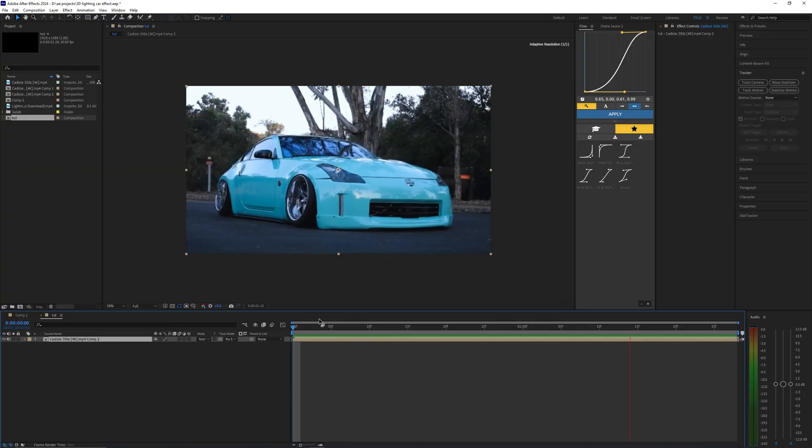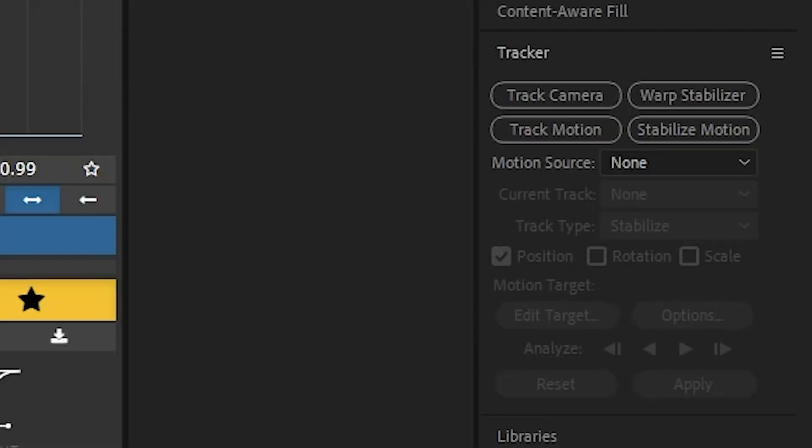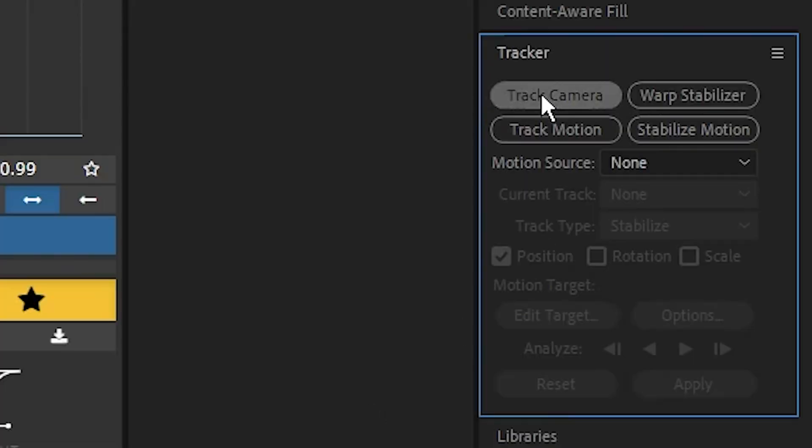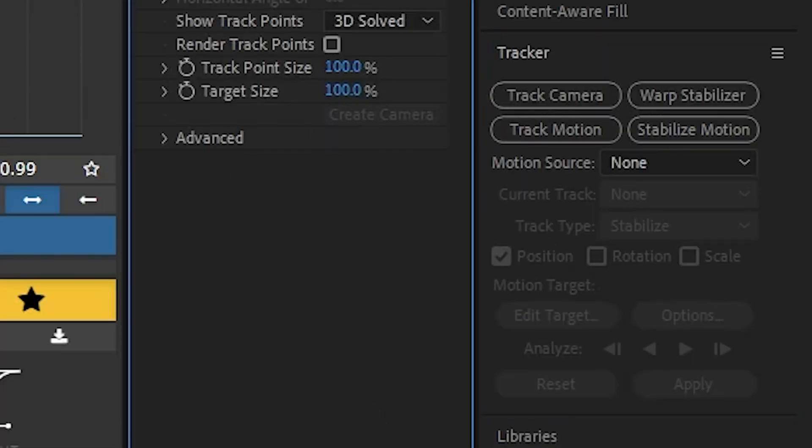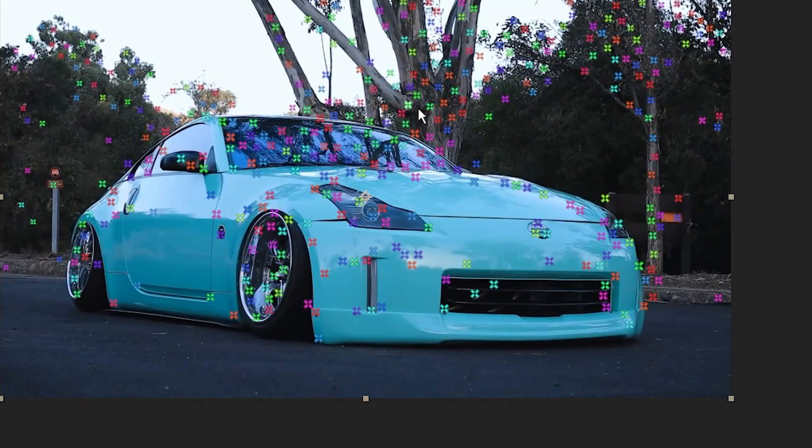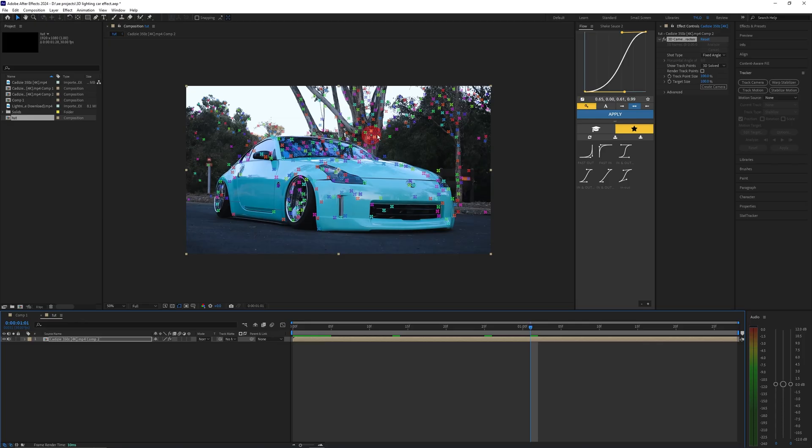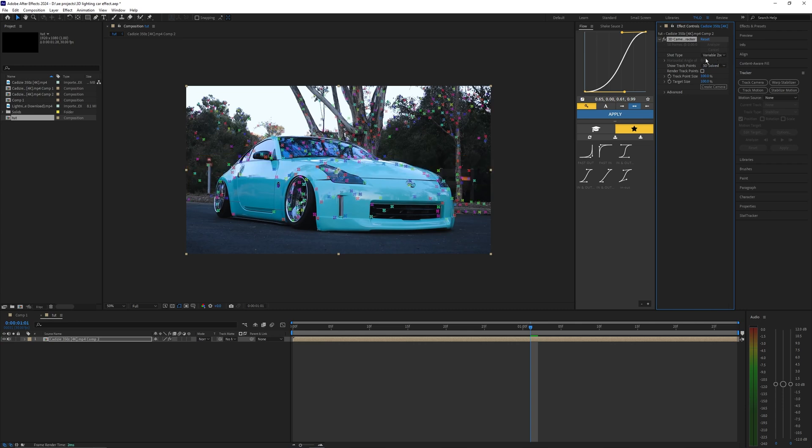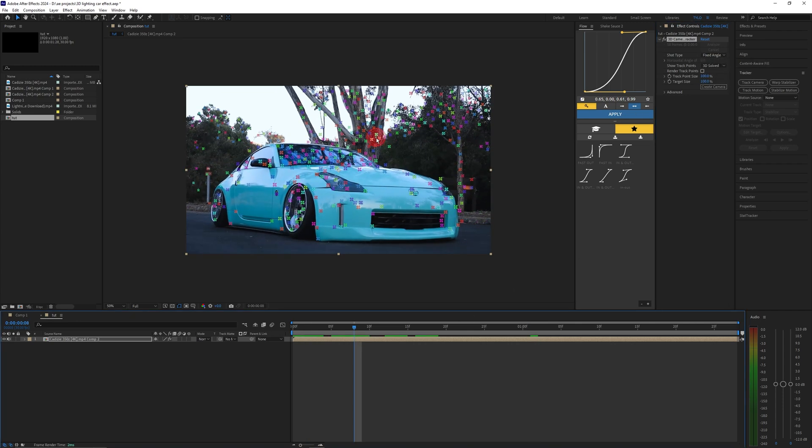With your car footage in the timeline, the first thing you want to do is go over to the tracker and hit track camera. Once your tracking is done you should see all these points in your footage. If your 3D camera tracker fails or something, you might want to mess with the shot type and change this to variable zoom, but if it works for the fixed angle then just keep it on that.